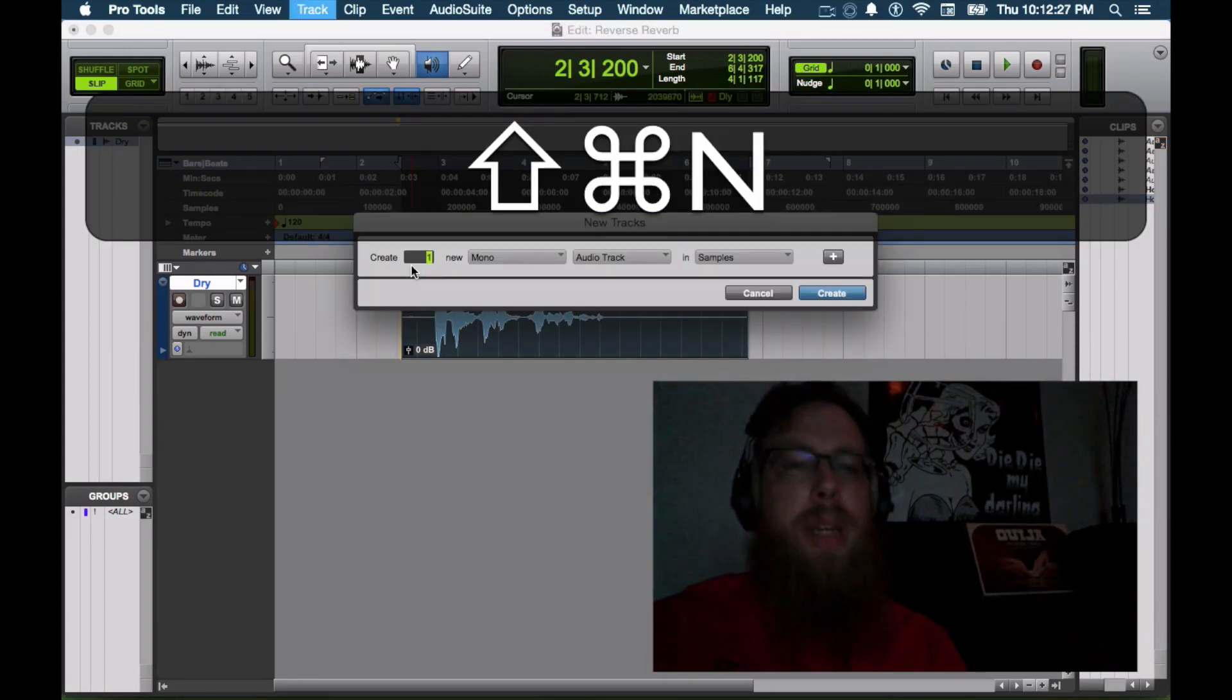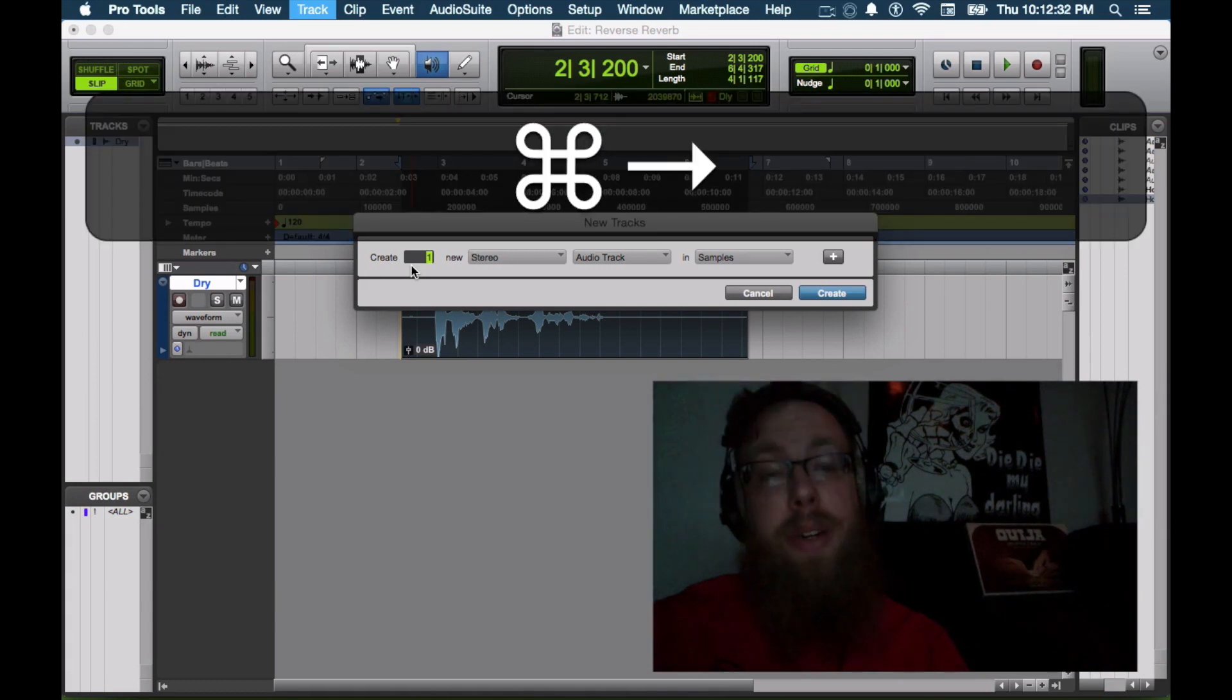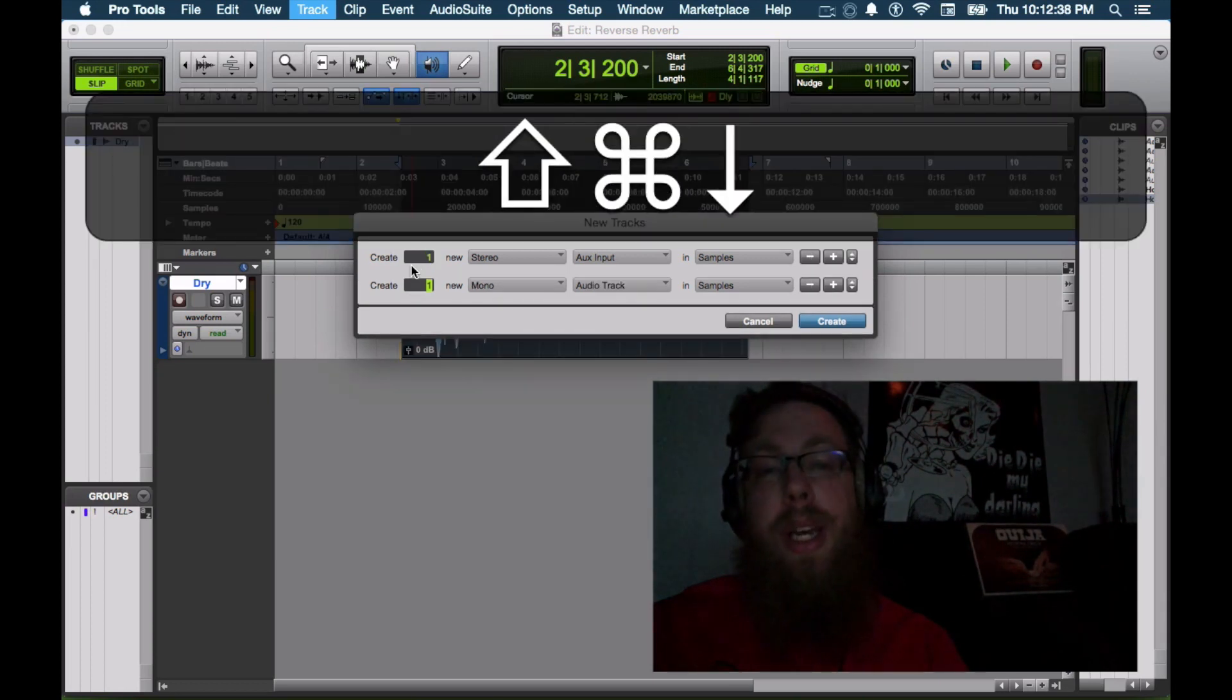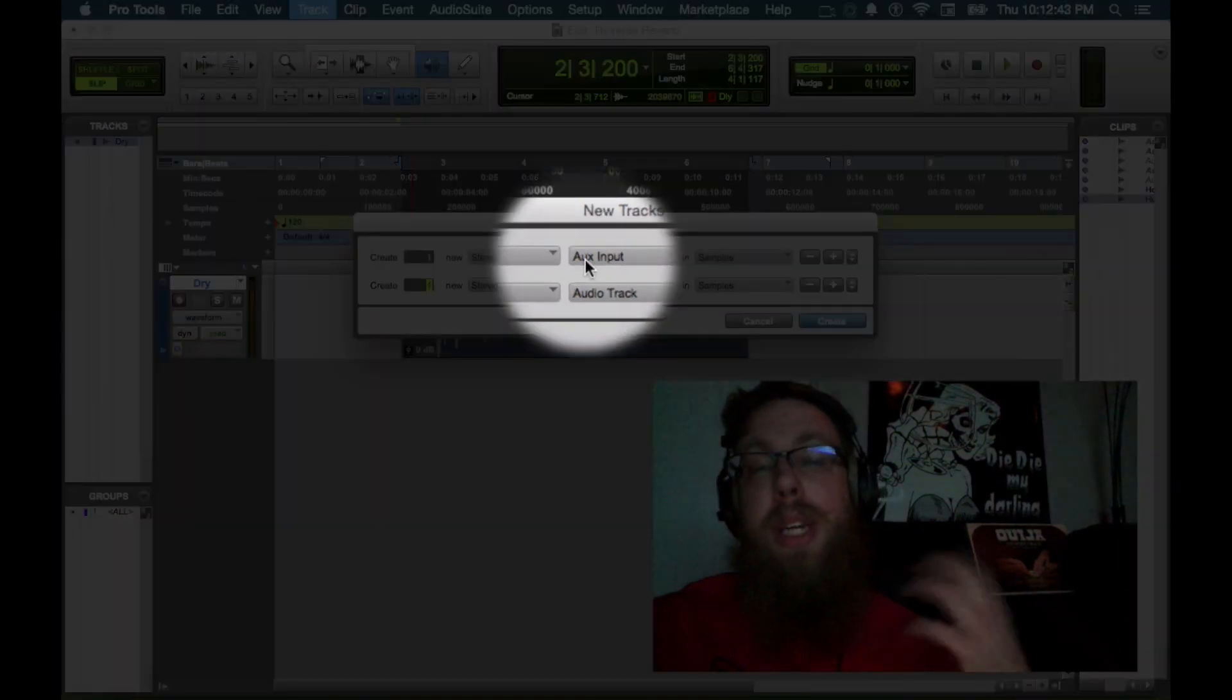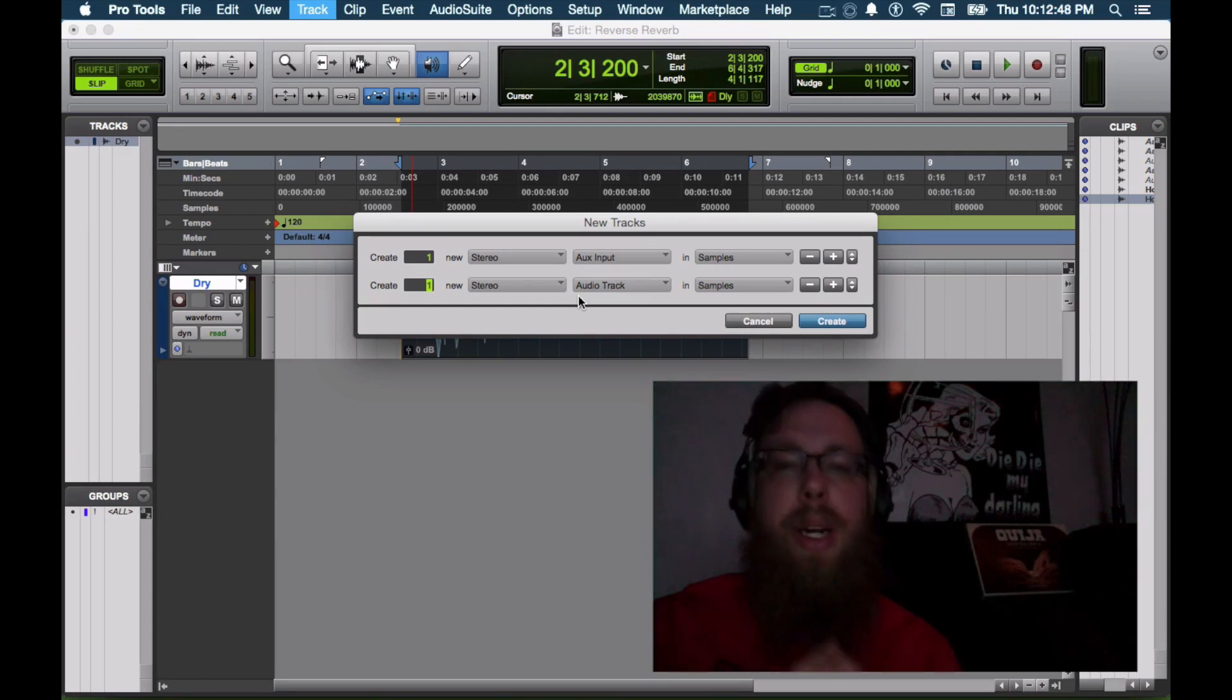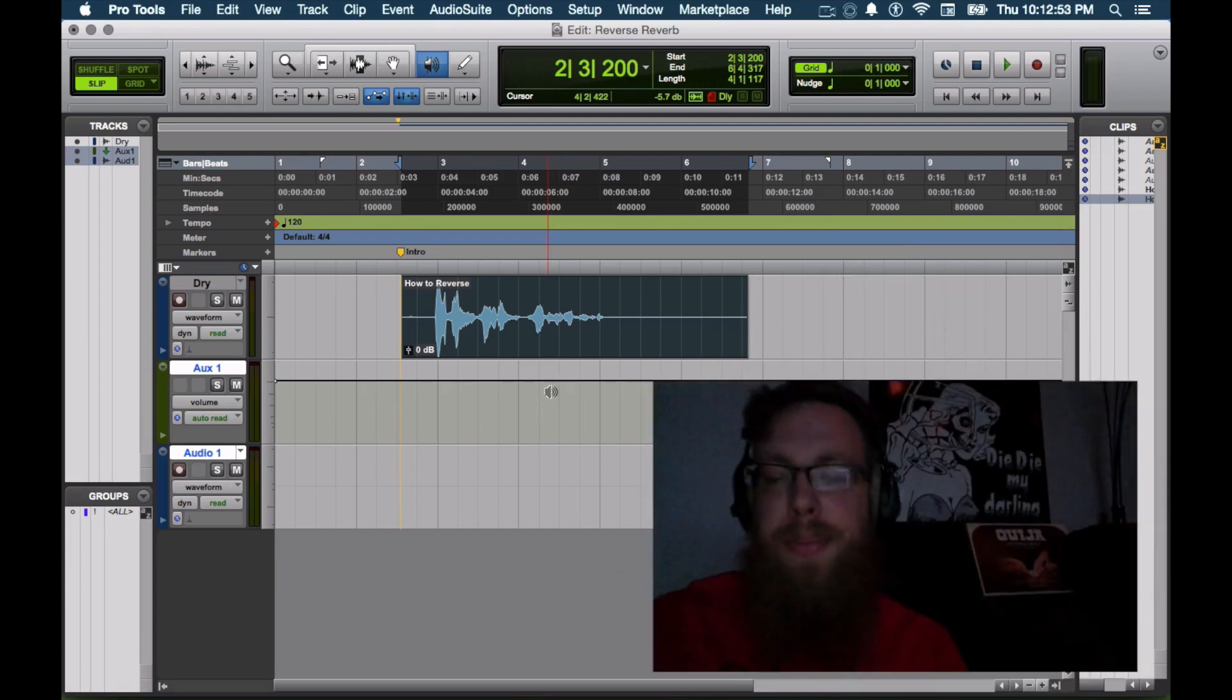So shift command N, create new tracks. We're going to create a stereo aux input track. That's going to be our reverb unit. And then we're going to create a stereo audio track to actually print that too. So we have a stereo aux input track to actually put our reverb unit on and the stereo audio track to print that reverb too, so we can manipulate it later. So create those.